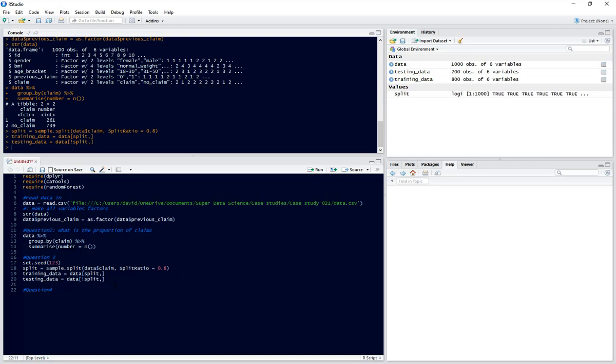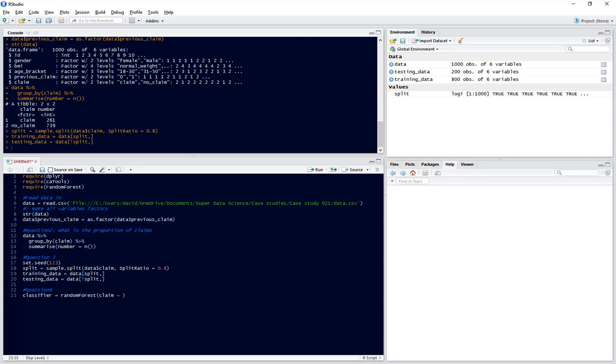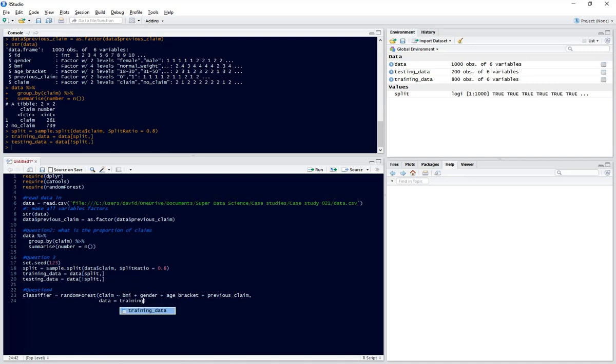We're going to build our random forest. Our classifier equals random forest, predicting claim. Our predictor variables are all our other variables: BMI, gender, age bracket and previous claim. Data set is training data. We'll set the number of trees to 100. If we use a large number of trees it will reduce variance but makes it much more computationally intensive, so we're using 100 trees for this example.